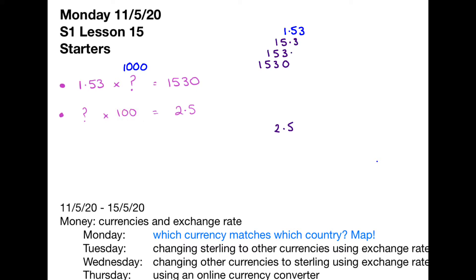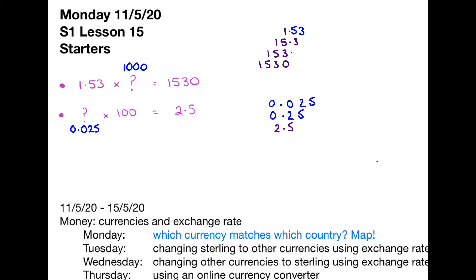So the thing that would be multiplied by 10 to give us 2.5 would be if the digits were there. And if we move back one further place, we can see that 0.025 times 10 gives 0.25, and times 100 gives 2.5. So the answer is 0.025. Remember, we put the zeros in front when there isn't anything else there.